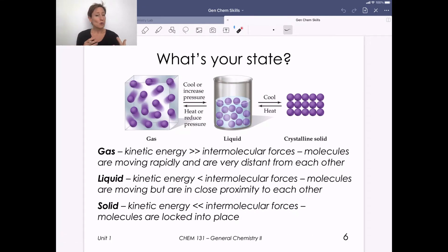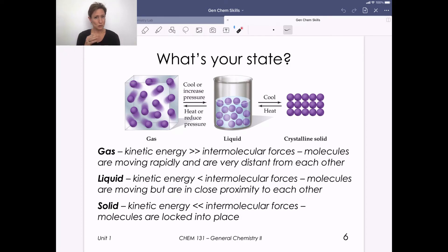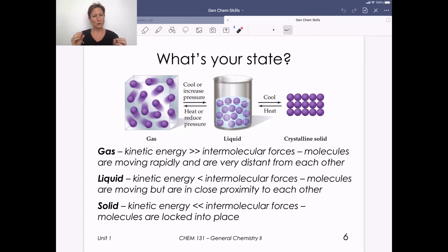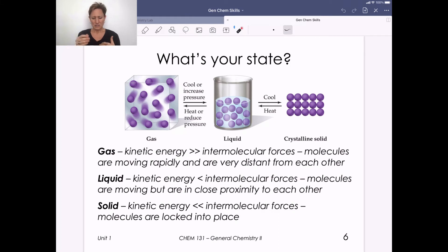A gas has particles with so much kinetic energy that it greatly overcomes the intermolecular forces — molecules move very rapidly and are very distant from one another, generally because of higher temperature. In a liquid, there's an interplay between kinetic energy and intermolecular forces: molecules stick together but have enough kinetic energy to roll around on one another, still in close proximity. In a solid, intermolecular forces are so much greater than kinetic energy that particles sit still, very close, very ordered, locked into place.